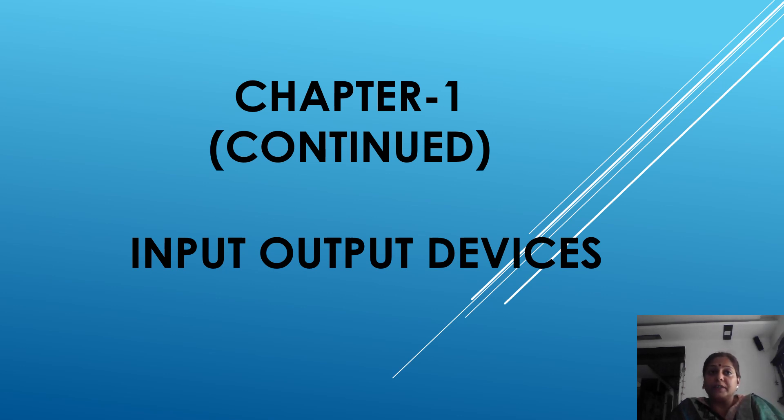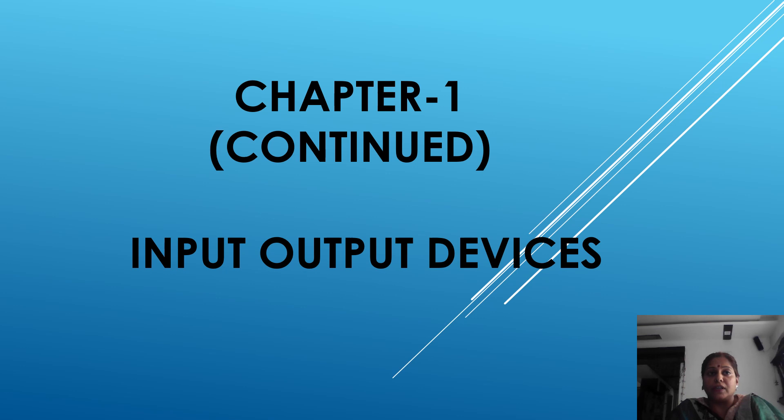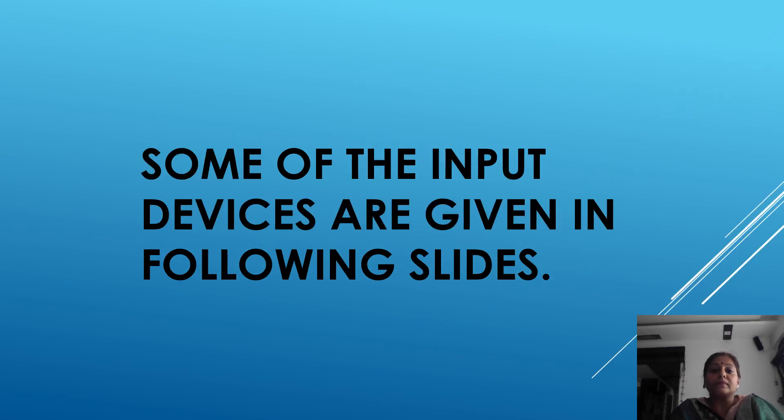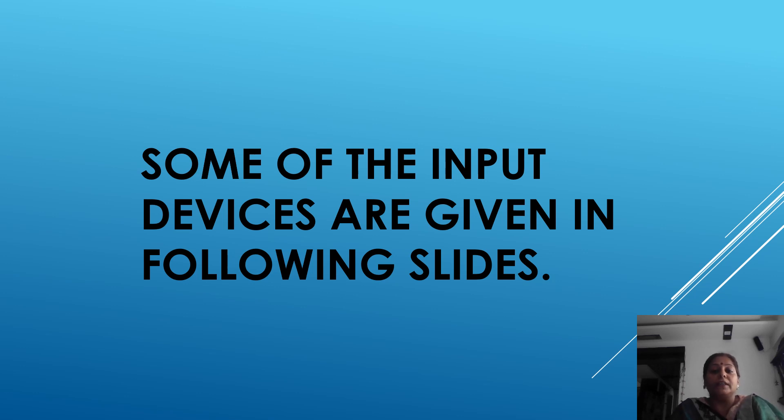What is input devices? The devices through which we enter data and instruction are called input devices. Some of the input devices are given in following slide.